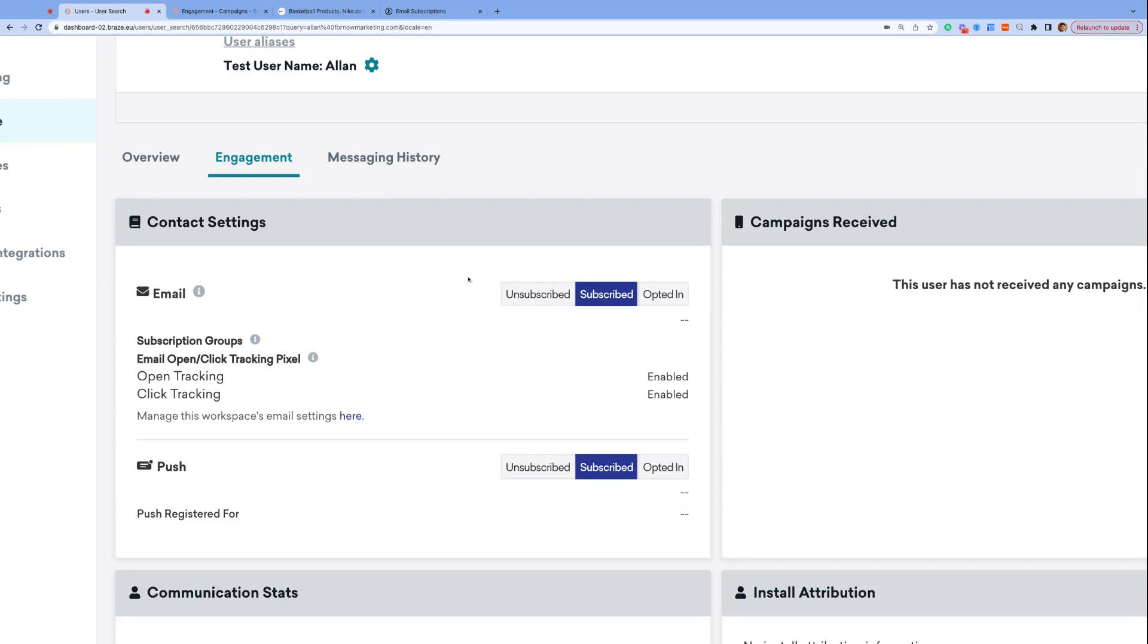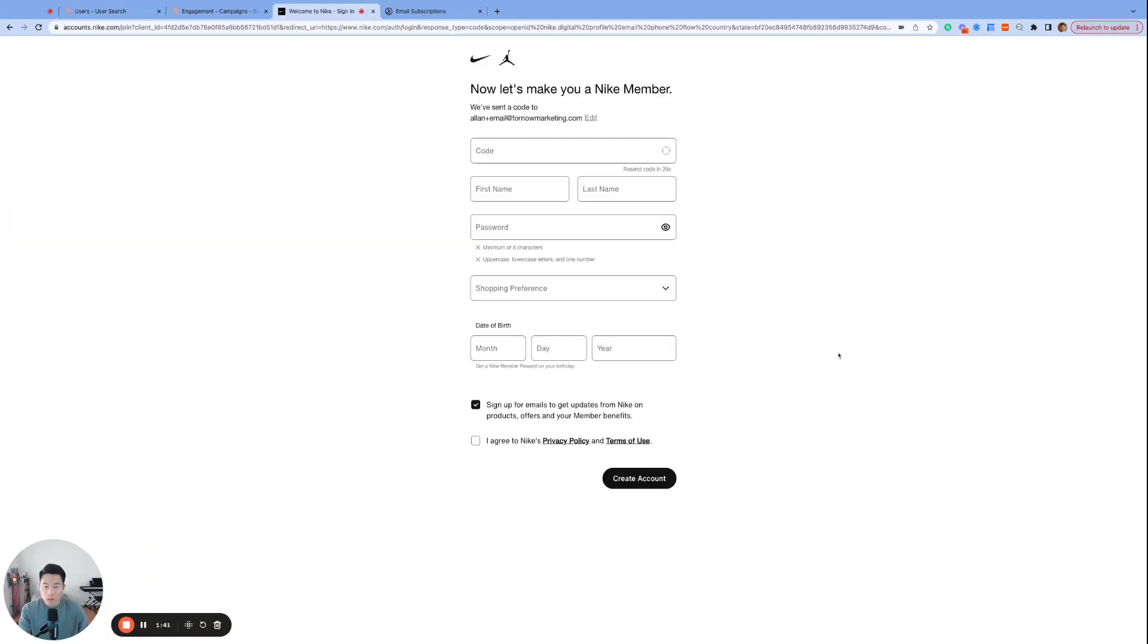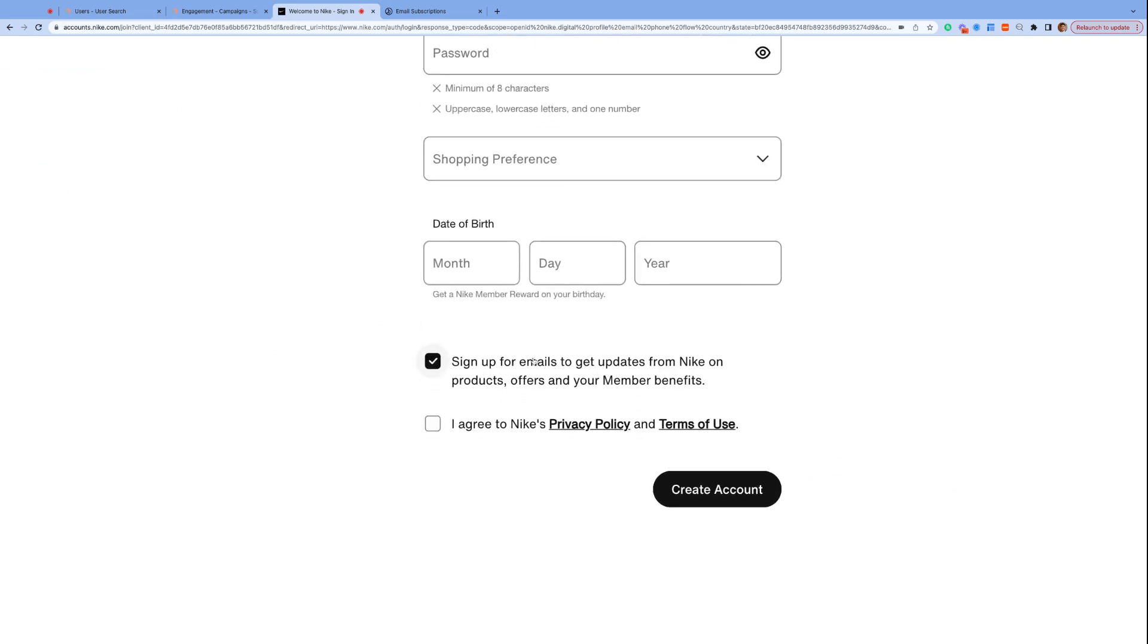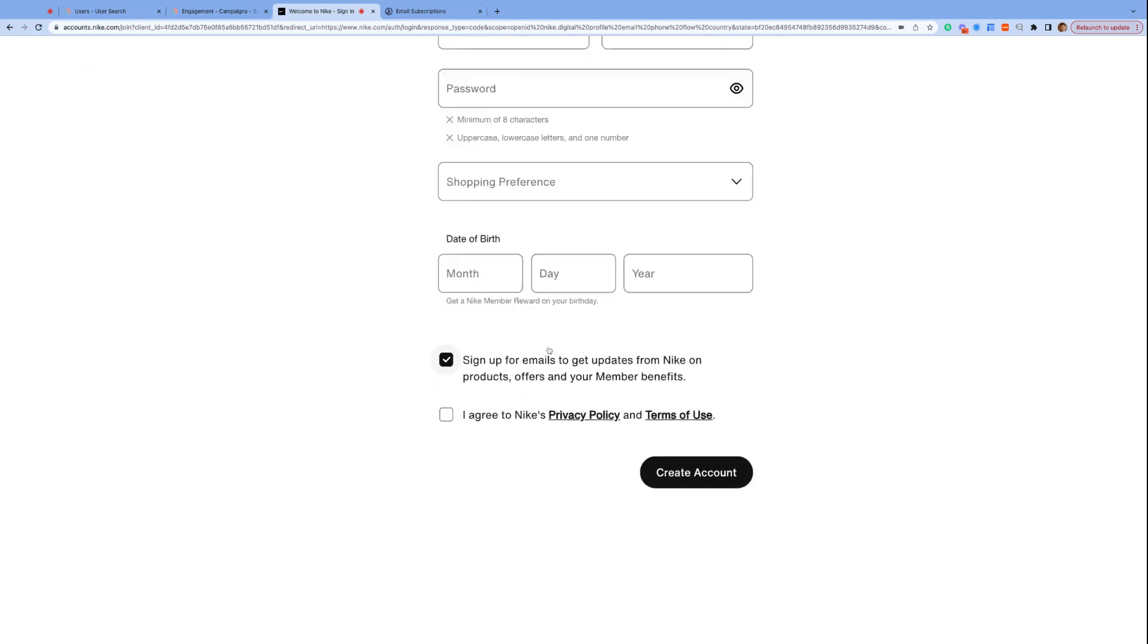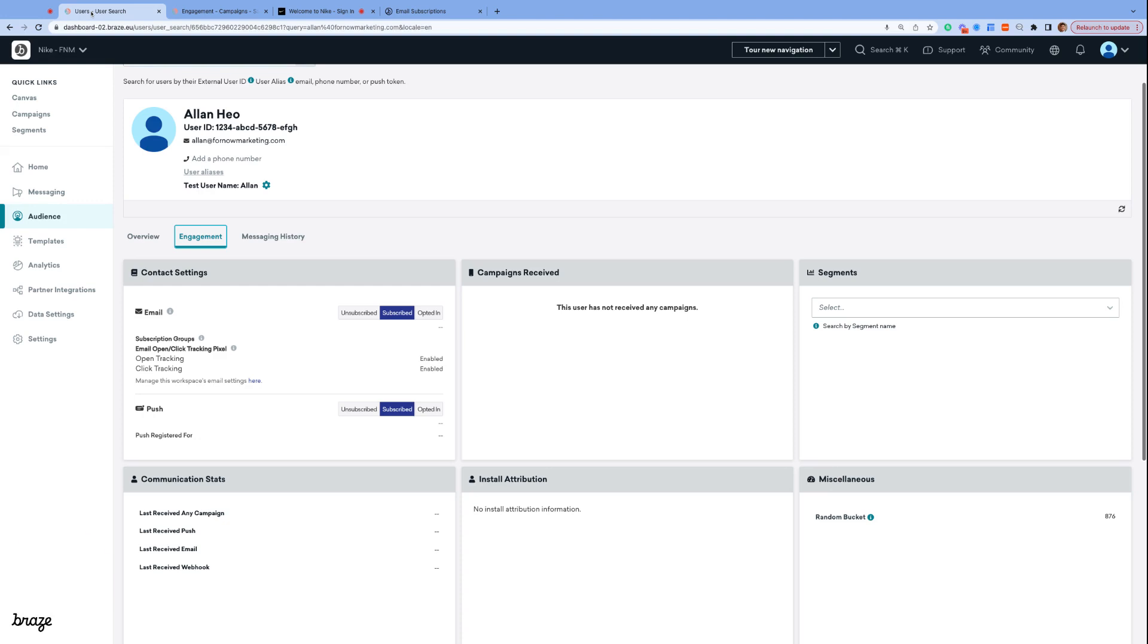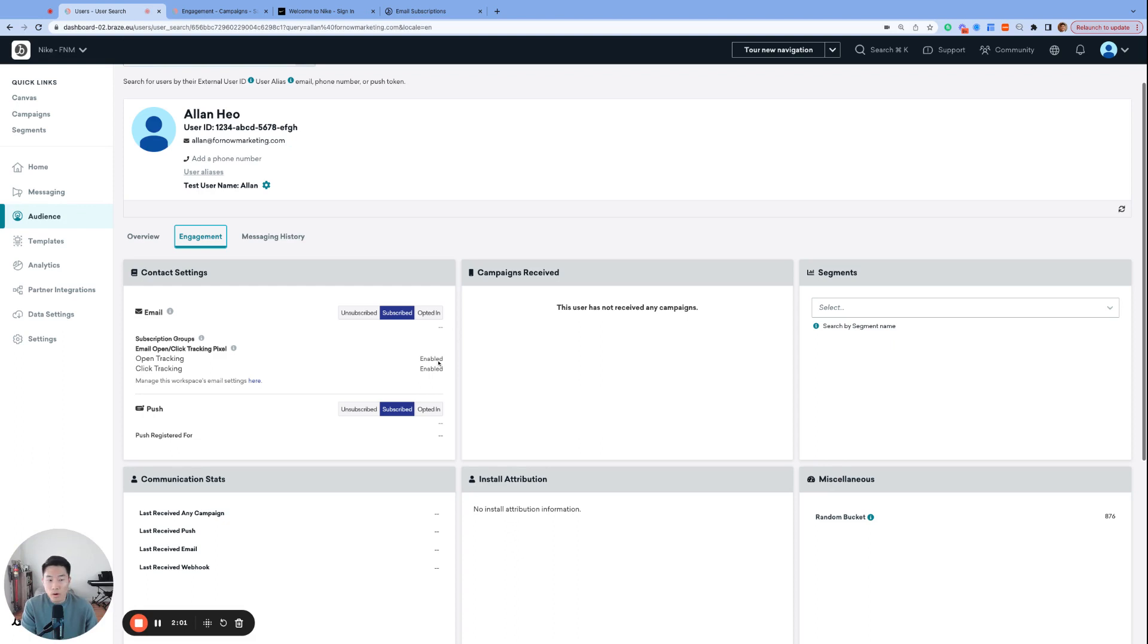Subscribed is a default state for all user profiles when they are first created. If you remember back when we first signed up for our Nike account, we actually gave our consent to sign up for emails to get updates from Nike. And with this permission, our user profile was created with the email subscription state set to subscribed.